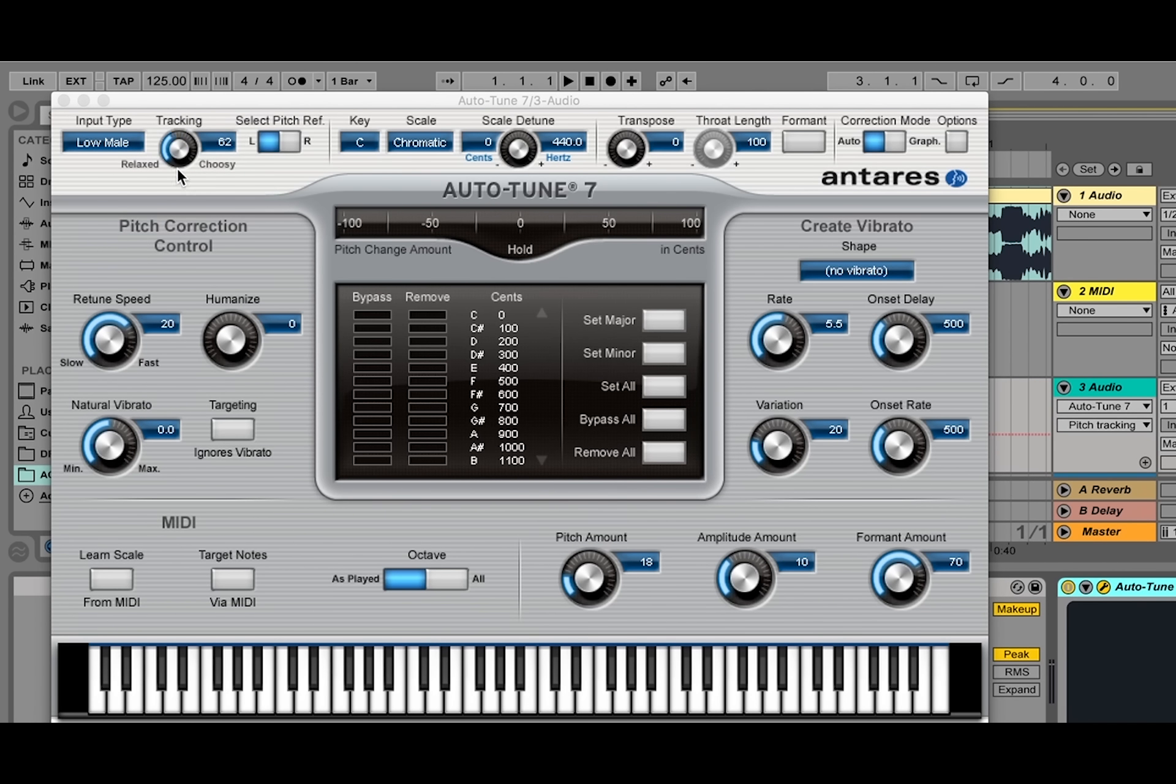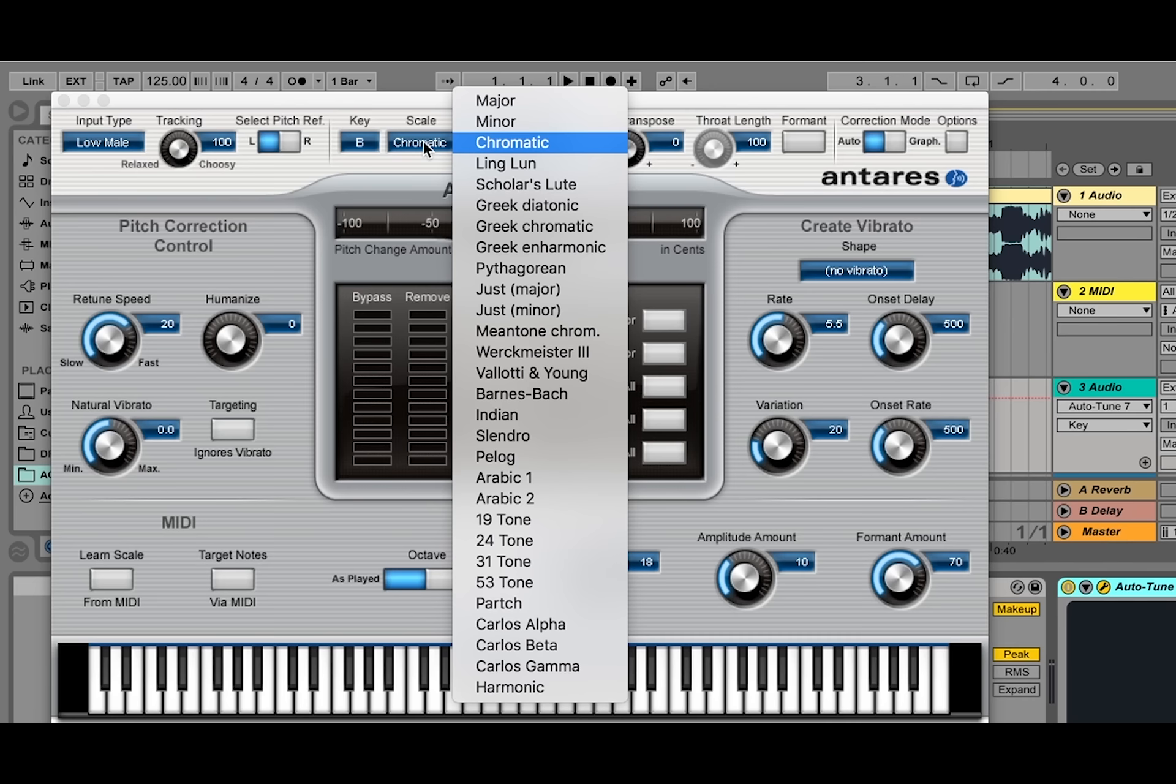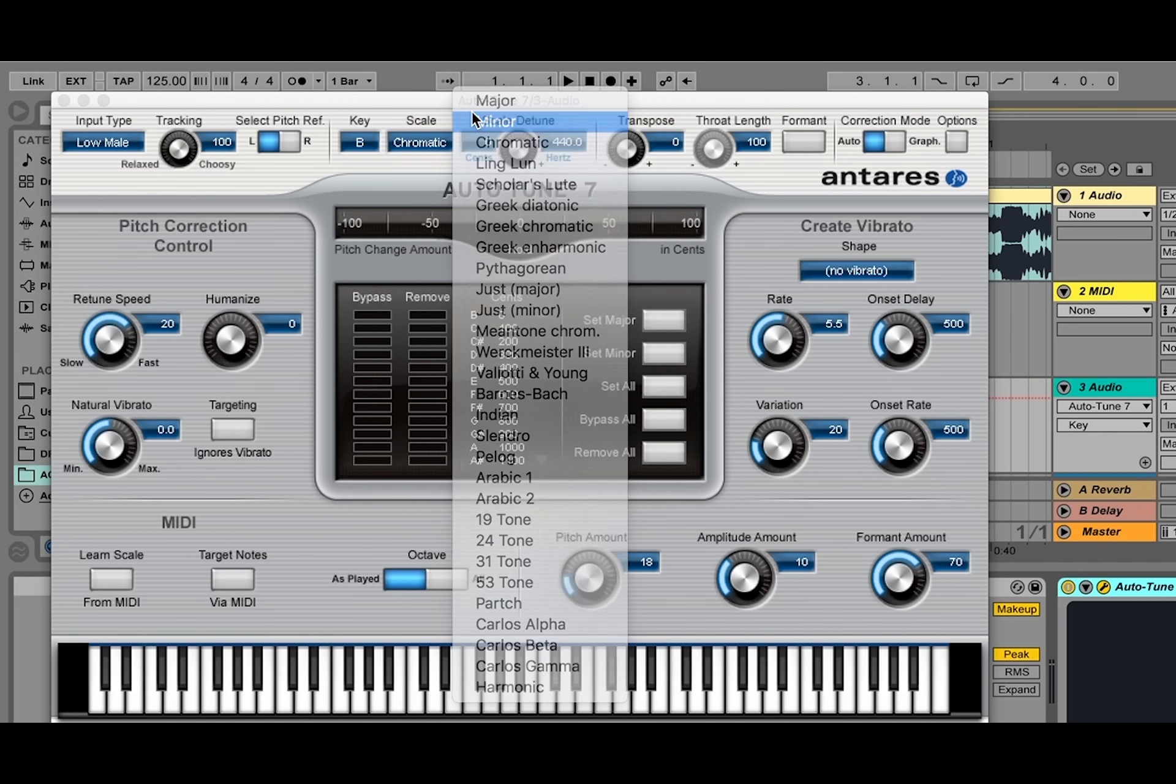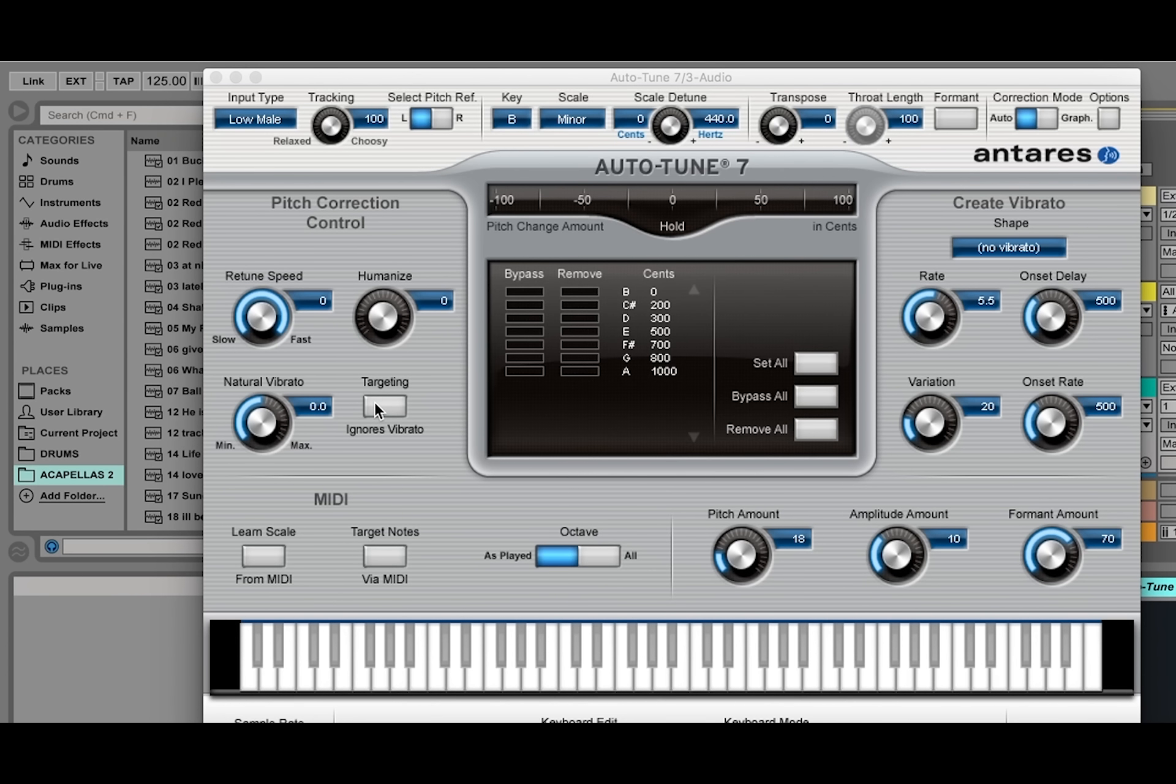Or you can also look online for different types of key searching software. Serato can tell you the key of a song using the Camelot wheel. I'm going to change that to B minor. I'm going to make my retune speed as fast as possible, targeting ignored vibrato.